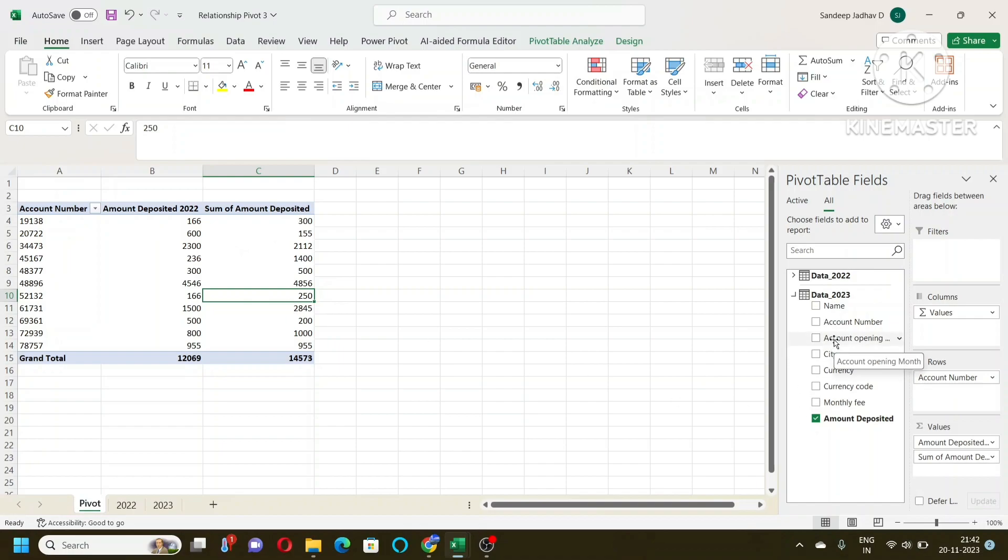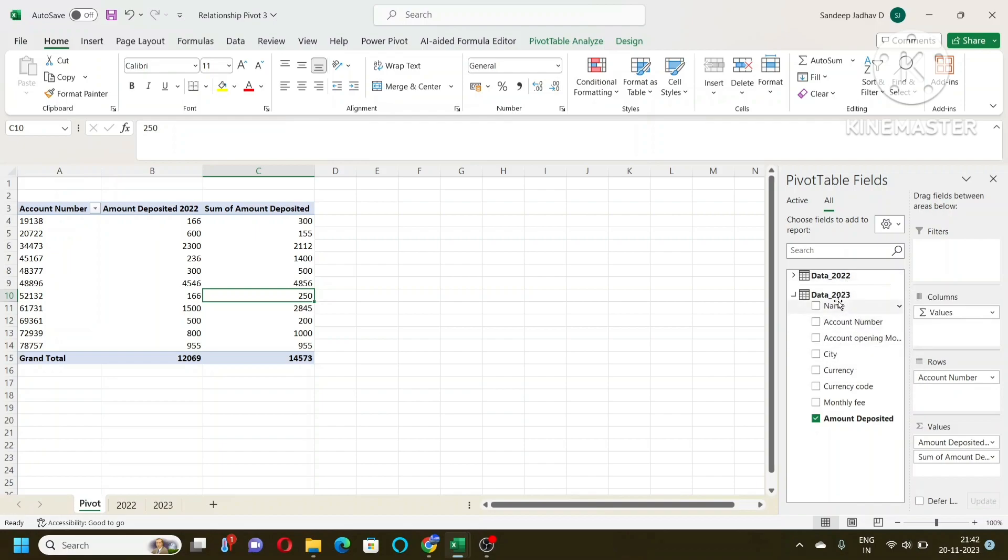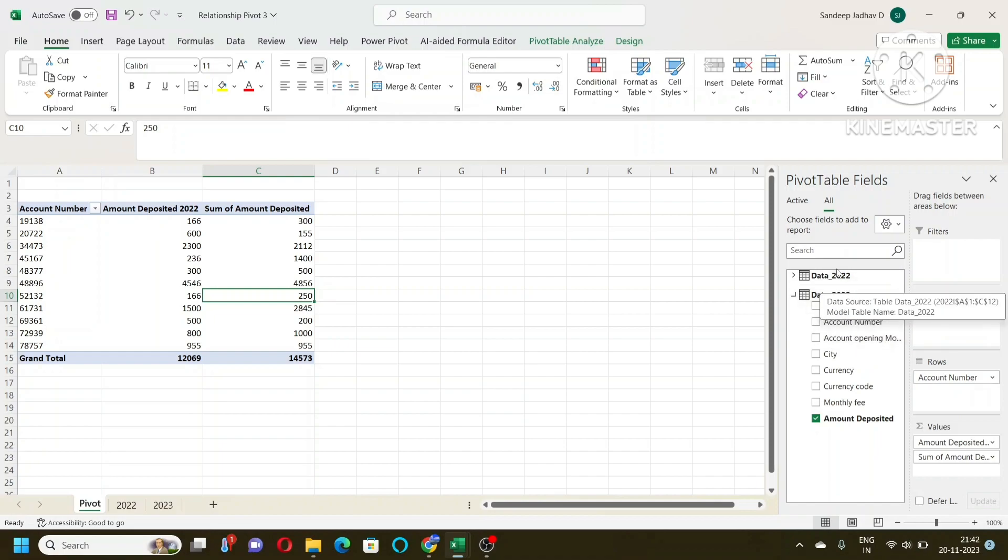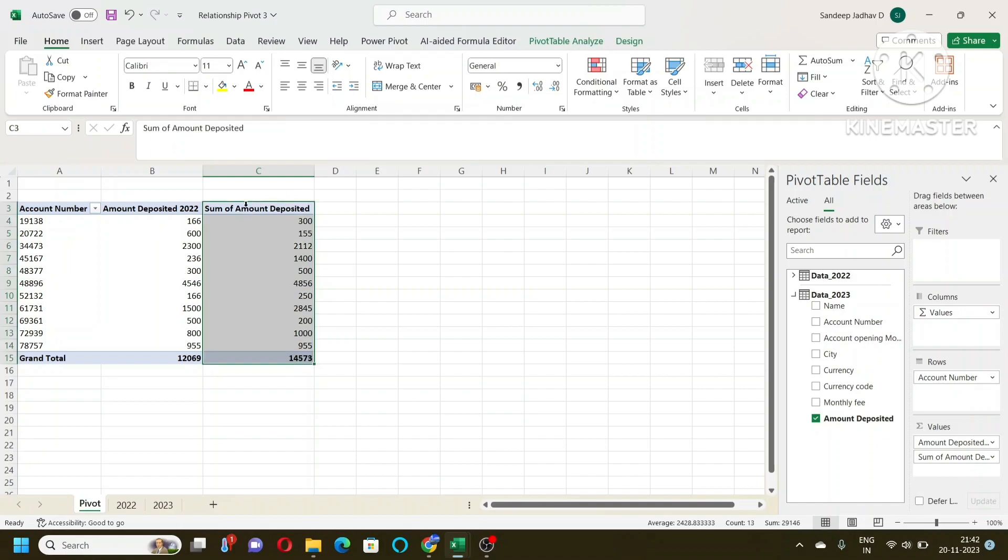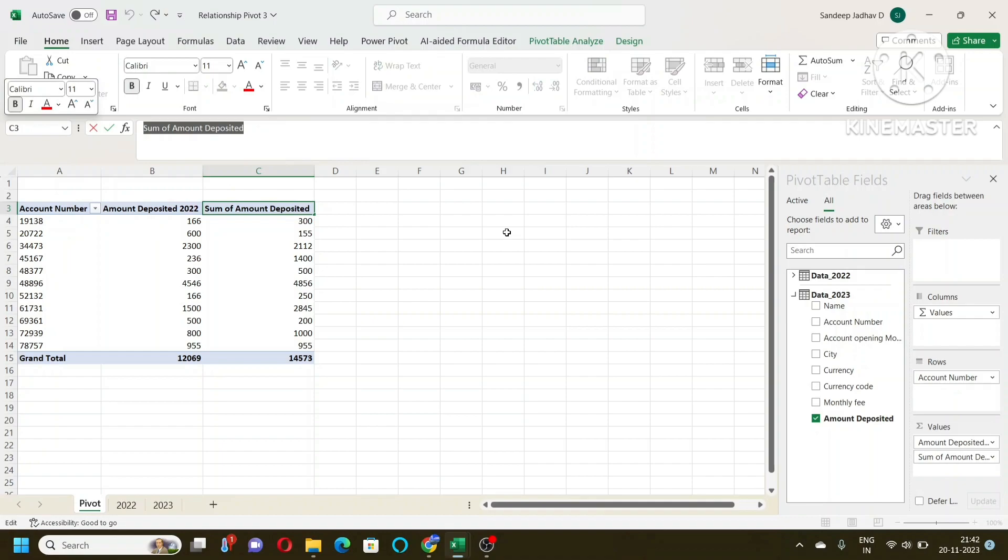So I took 2023 and linked it to 2022. Make sure that when you create a relationship, you are choosing the 2023 first, the table, and then it linked to 2022. So here I will change the name of the title here of that column: amount deposited 2023.